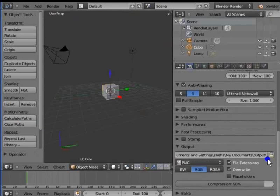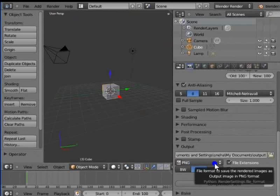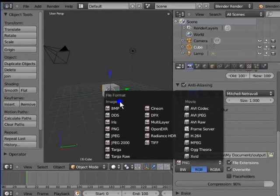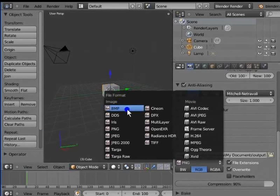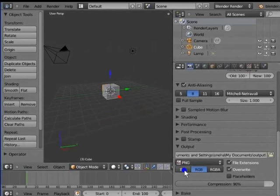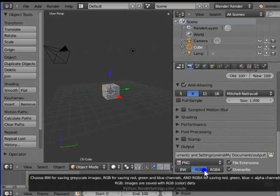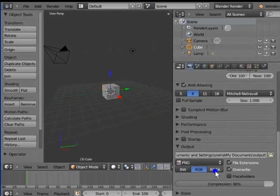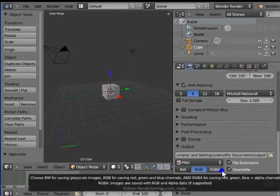Below the output folder bar is the Image Format menu, where we can choose the output format for render images and movie files. Left click PNG — here is a list of all formats supported in Blender, including image formats and movie formats. Below PNG are three color modes: BW (grayscale), RGB (selected by default, saves render files with RGB data), and RGBA (saves render files with an additional alpha channel — works only with certain image formats that support alpha channel rendering).